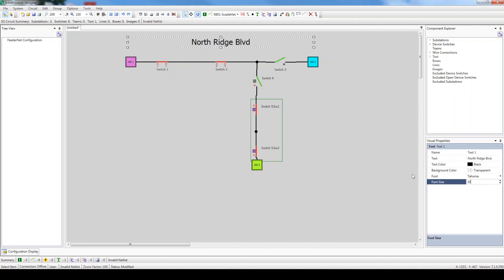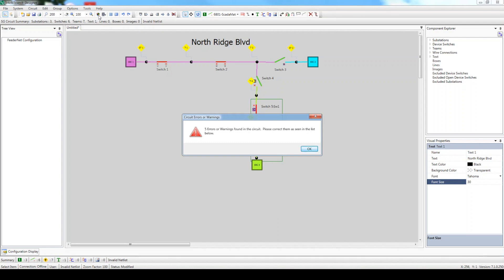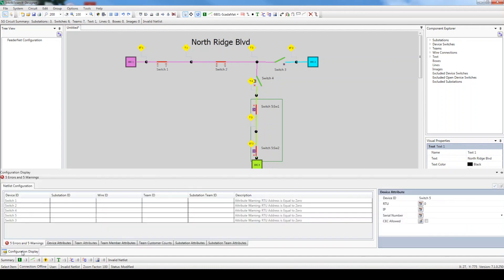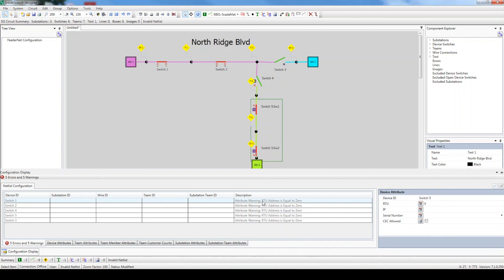We are now officially done drawing our circuit. It's time to validate it to make sure that there aren't any errors or warnings. Click the Validate button. Five errors or warnings were found in our circuit. Let's investigate. Click OK to exit out of the window. The tab in the lower left-hand corner displays all of the errors and warnings. Click it. The error messages indicate that our device RTU addresses are currently set to zero, which Designer does not allow. We won't be able to address these issues till we configure the circuit in the next video.